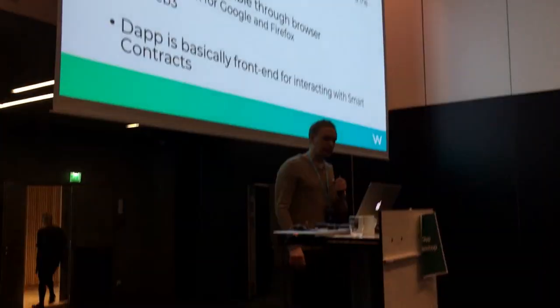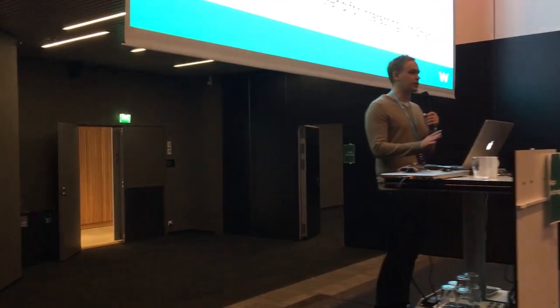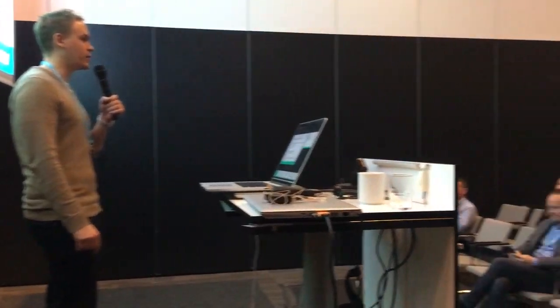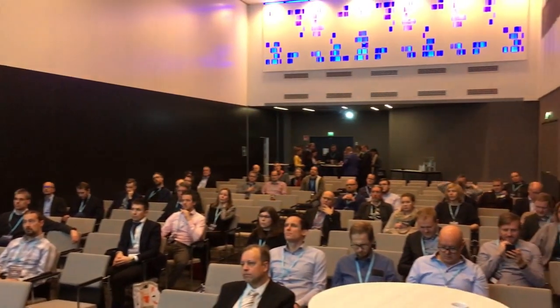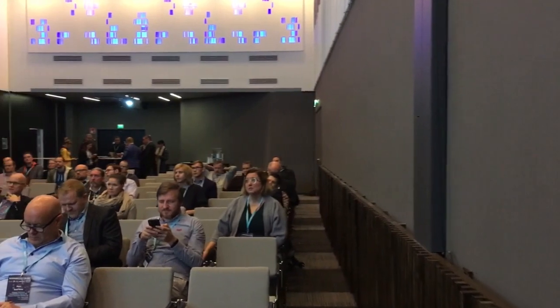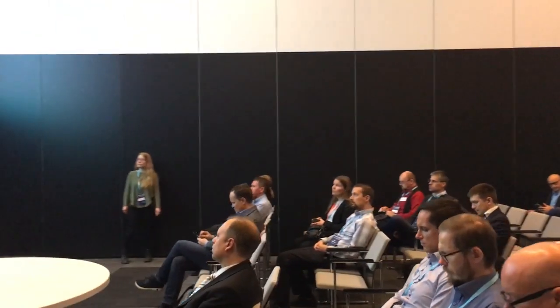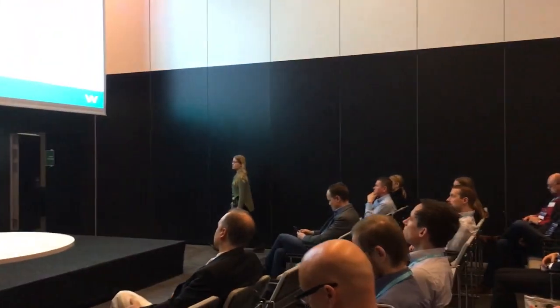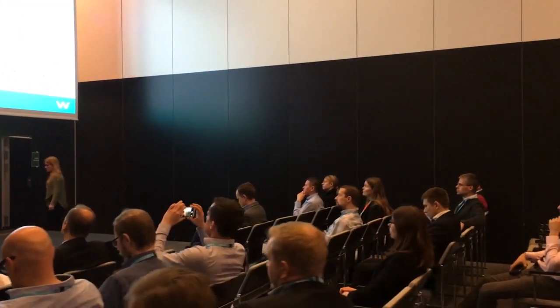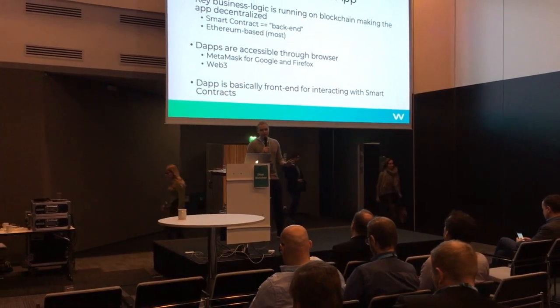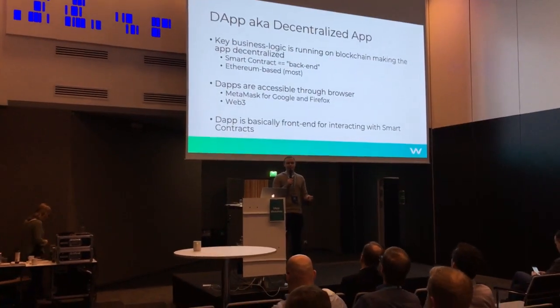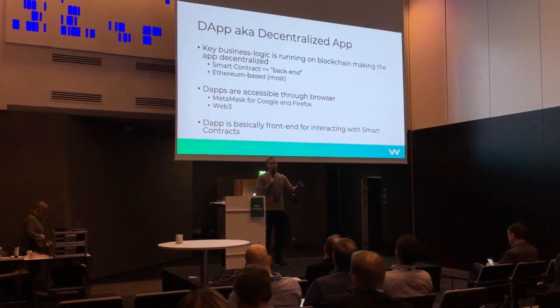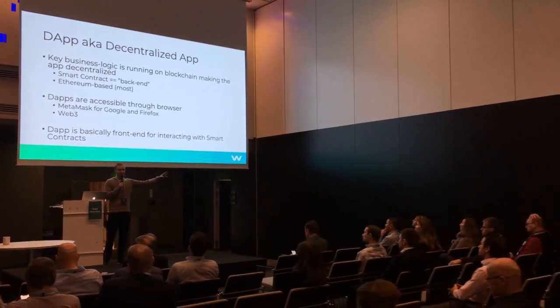And they are accessible usually through a browser. You need to have this MetaMask extension for your Google Chrome or Firefox. And then the Web3, which is a library which interacts, the front-end app interacts with the smart contract. So DApp is basically a front-end for interacting with the smart contract, aka the back-end running on the blockchain.